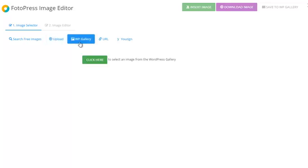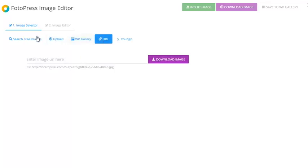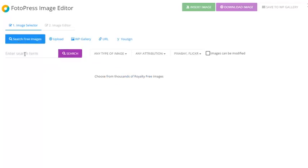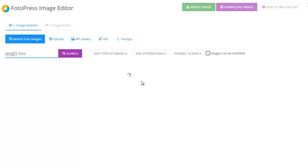I can choose one from the WordPress gallery, enter one by URL, or choose an image from Unsplash. And the most powerful feature is I can search for free images online. If I enter, for example, 'weight loss' and click search...